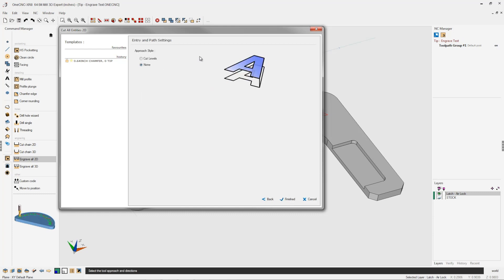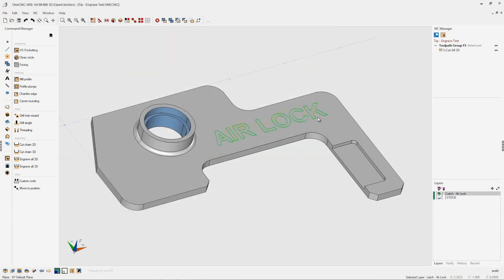Now we don't need to take cut levels, so make sure this is set to none. We just want to machine this in one depth of cut. So we'll click finish, and there we go, there's the toolpath.